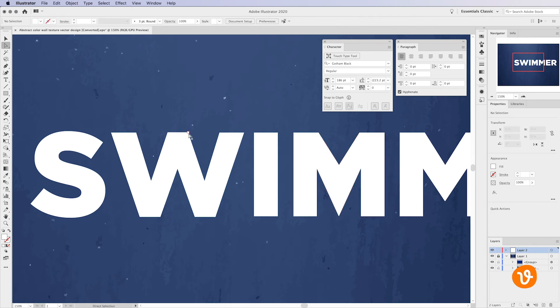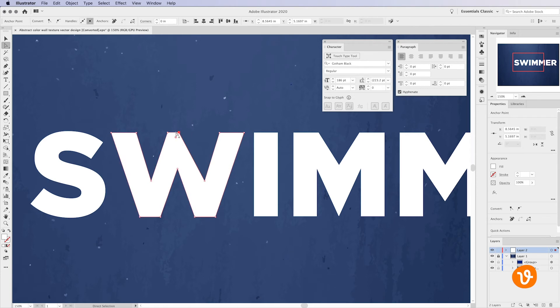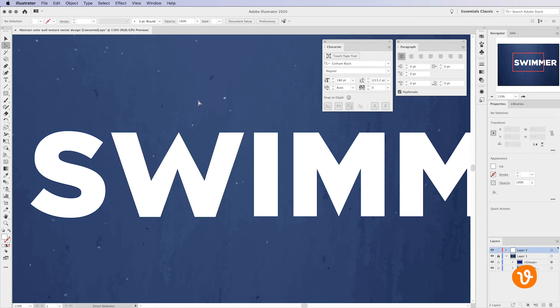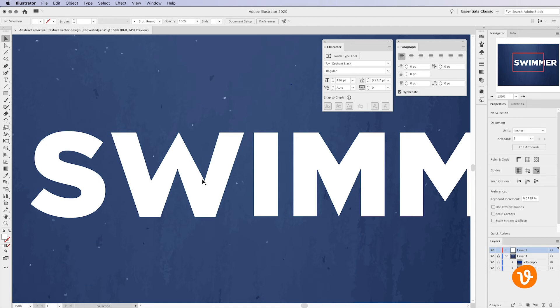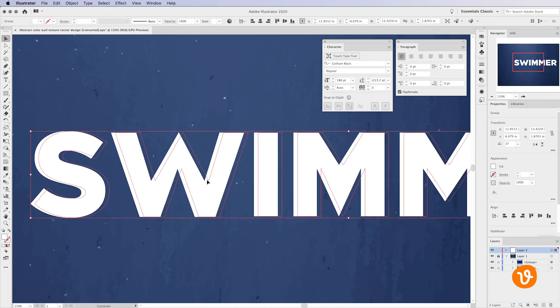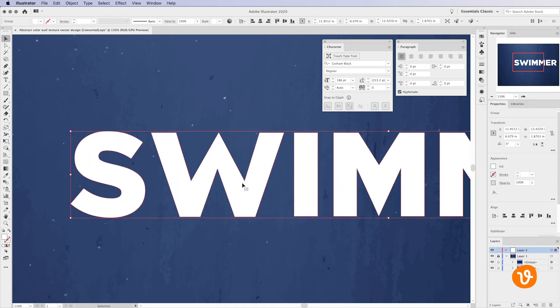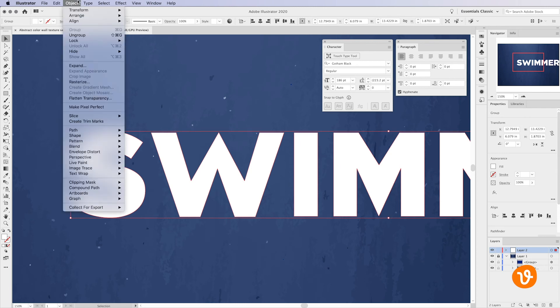Keep in mind that after you create outlines Illustrator will automatically group all your characters together to keep their spacing in alignment. If you wish to move individual characters more easily, simply select the text and then go to the object menu and choose ungroup.